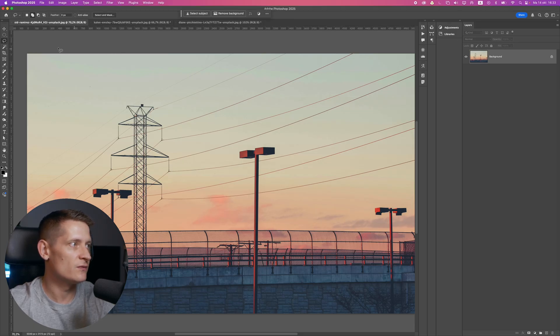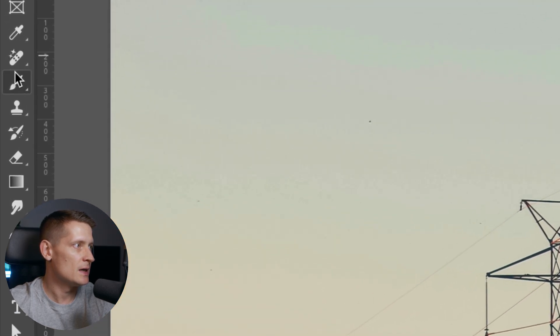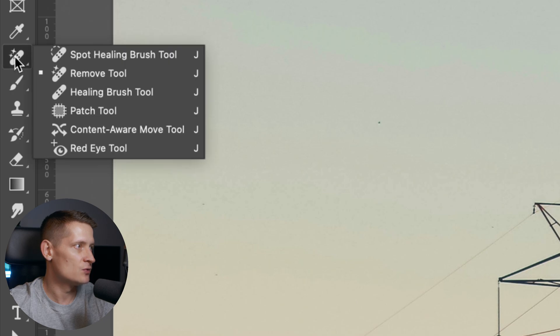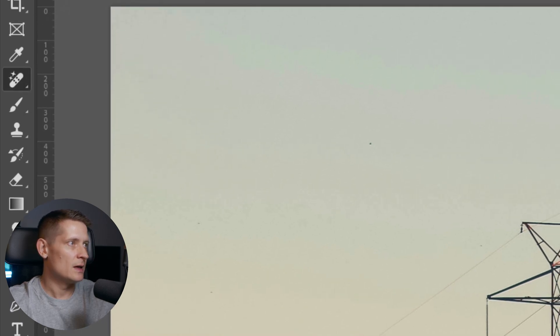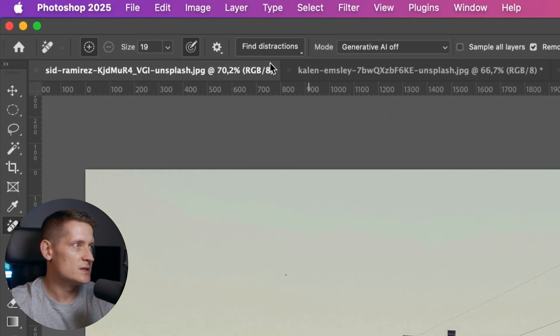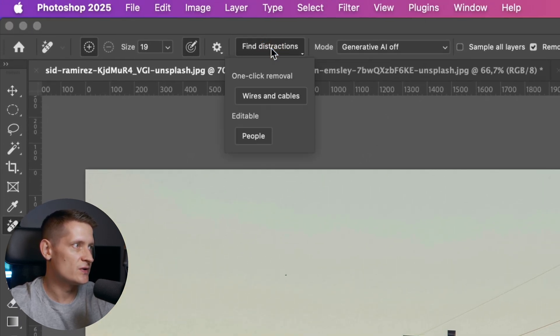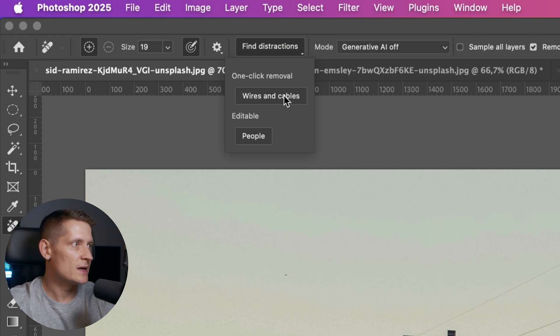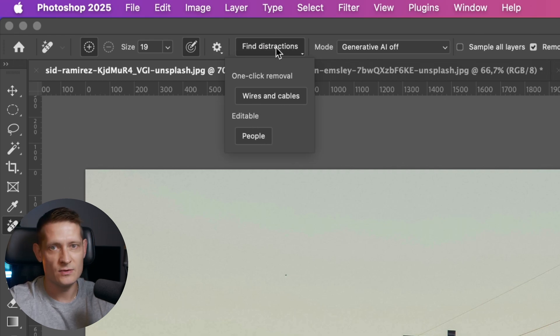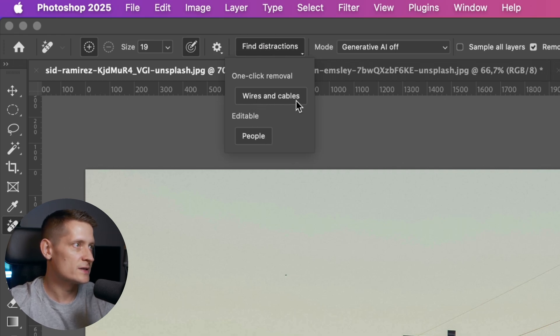When we go into Photoshop, let's go to the remove tool, which you can find here. At the top, we can see we have find distractions, wires and cables, and people. This tool can automatically remove wires and cables and also people.